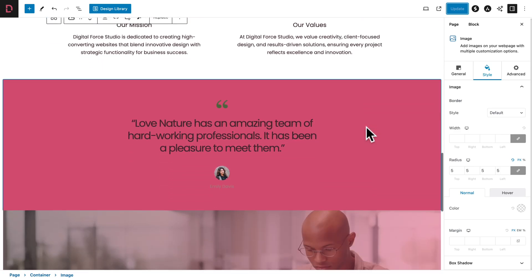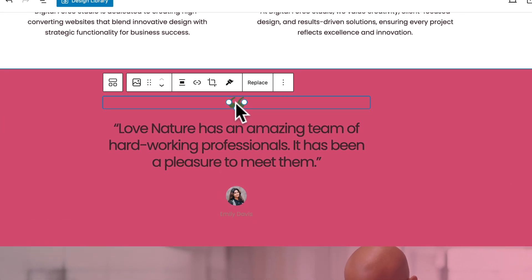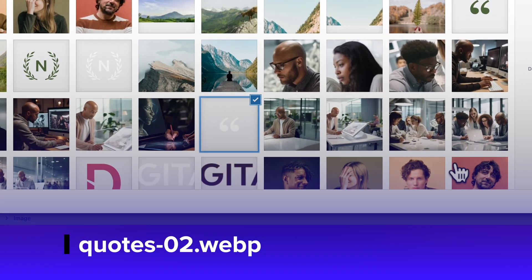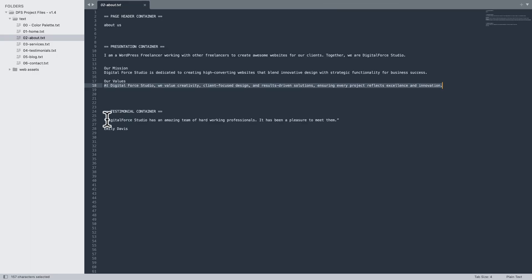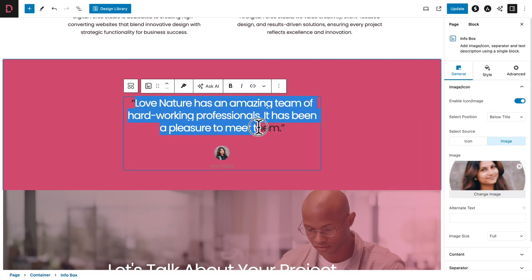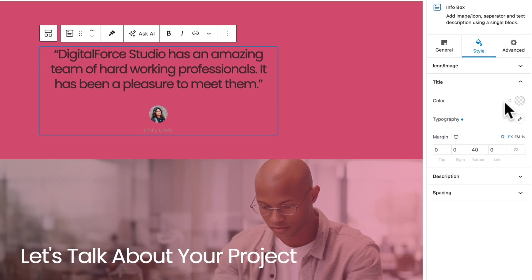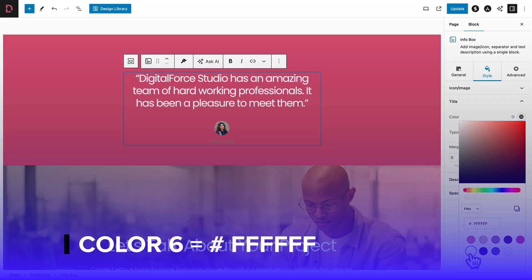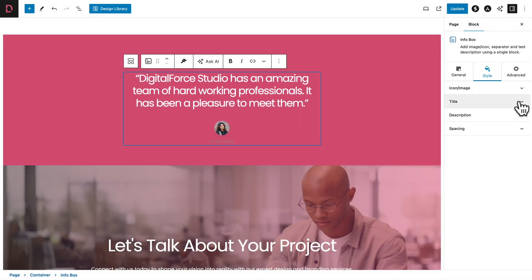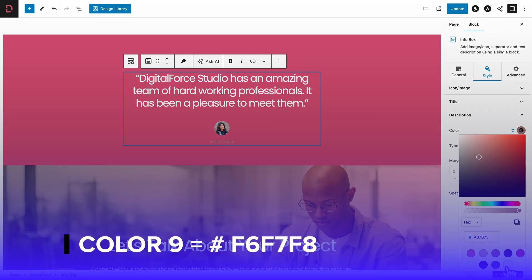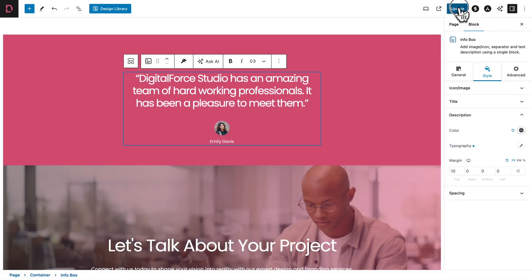Let's move on to the next container. Select the image, go to General, click Change Image and pick the right image, then click Select. Go back to the text file and copy the testimonial text, then go back, select the text to change and paste it. Click the Style tab, collapse the current section and open the Title sub-tab. Set the color to color number six. Then close that, collapse the Title sub-tab, open the Description sub-tab, and set the color to color number nine. Click Update to save our work.